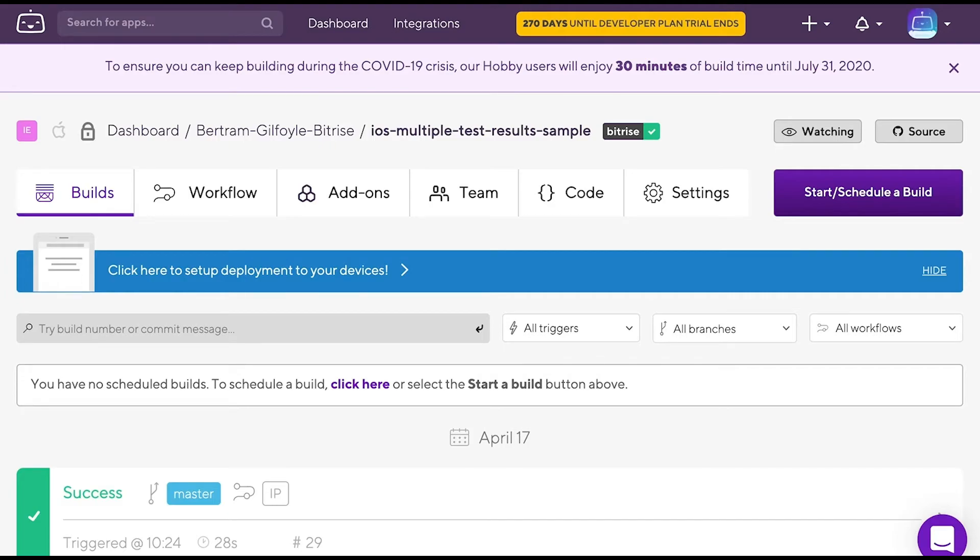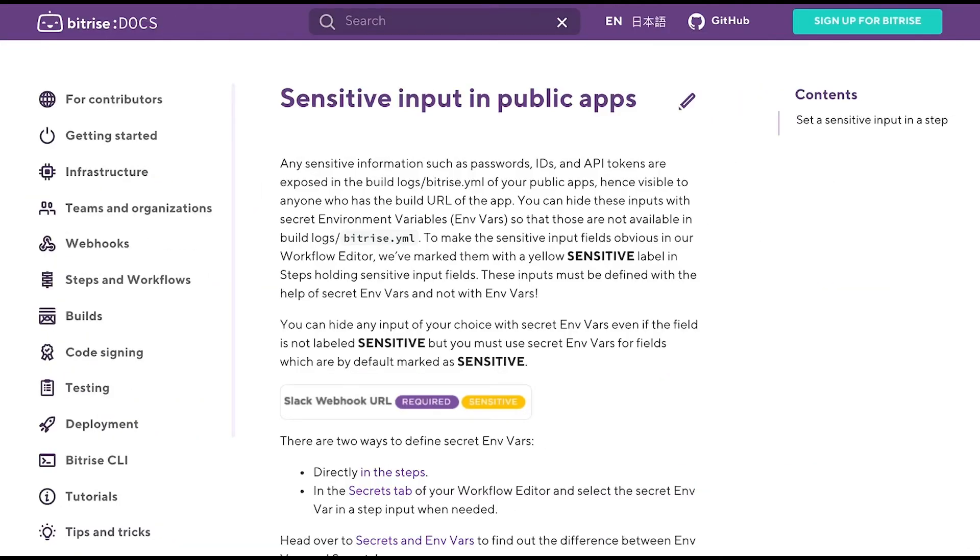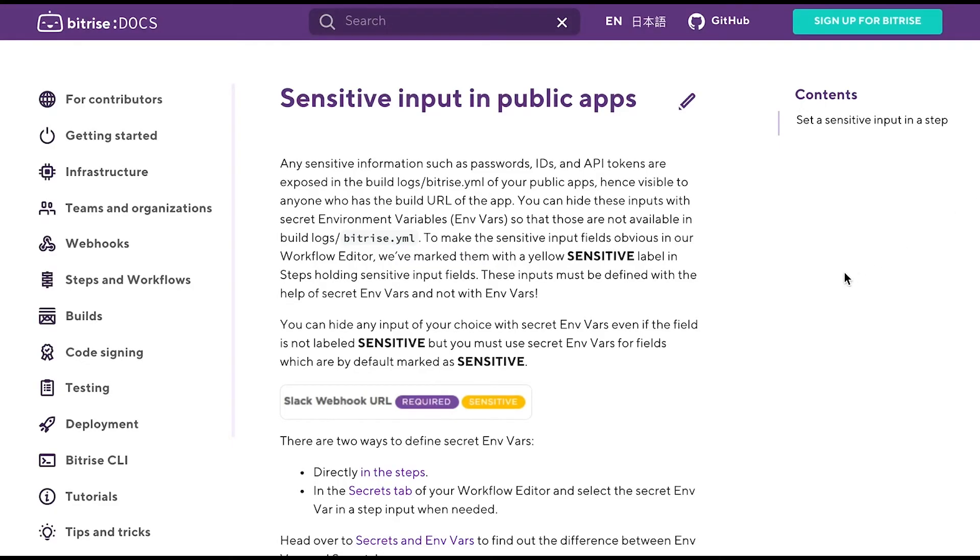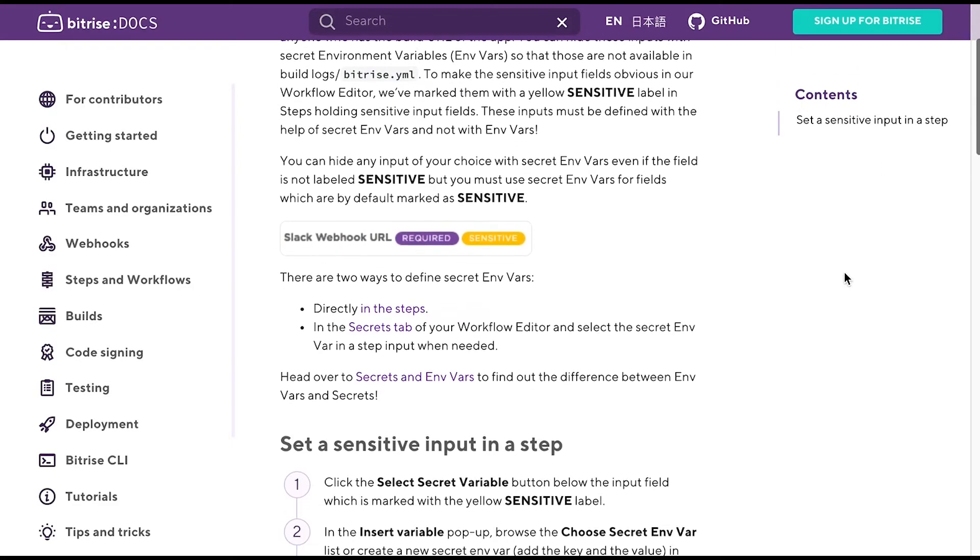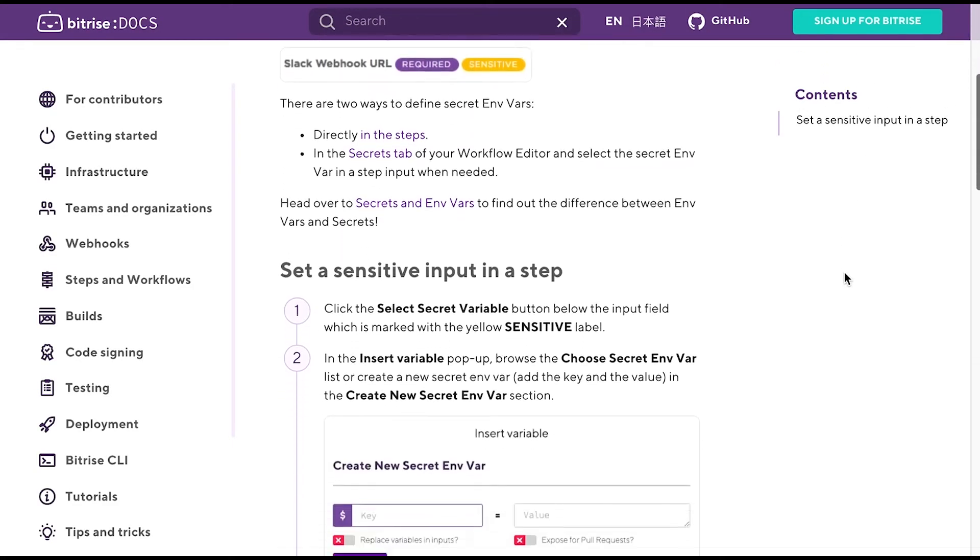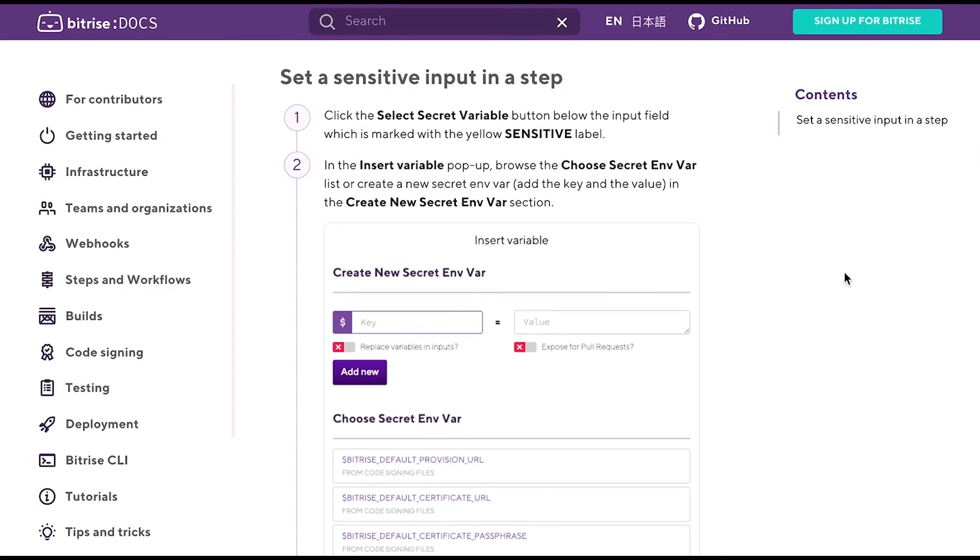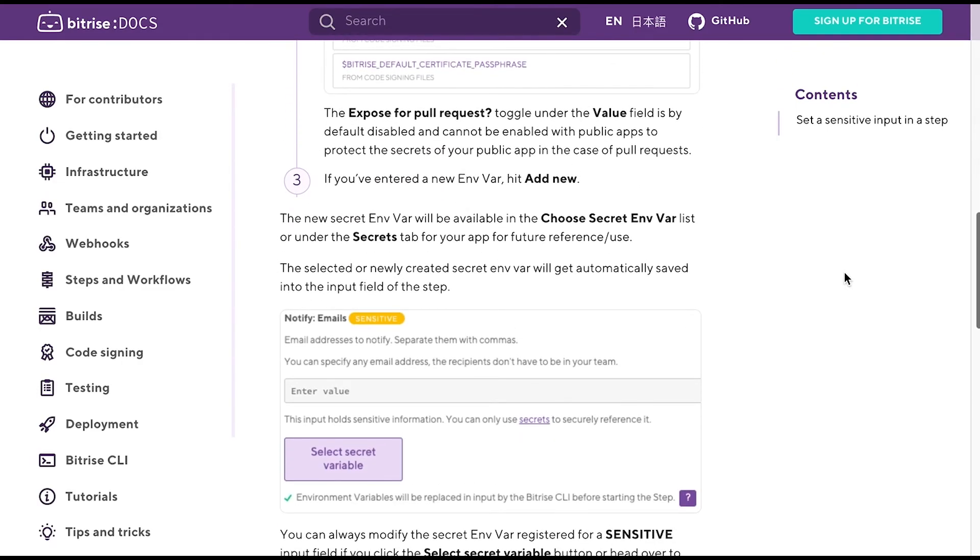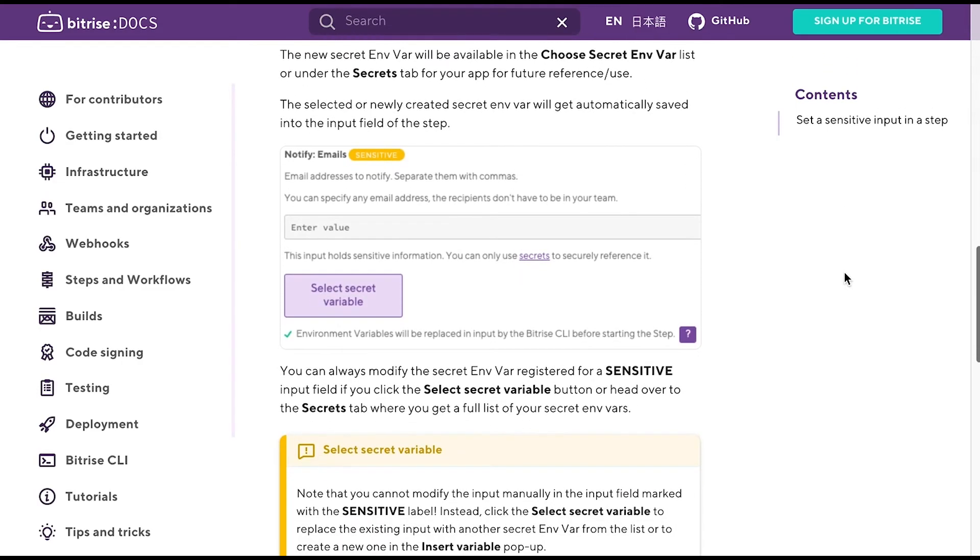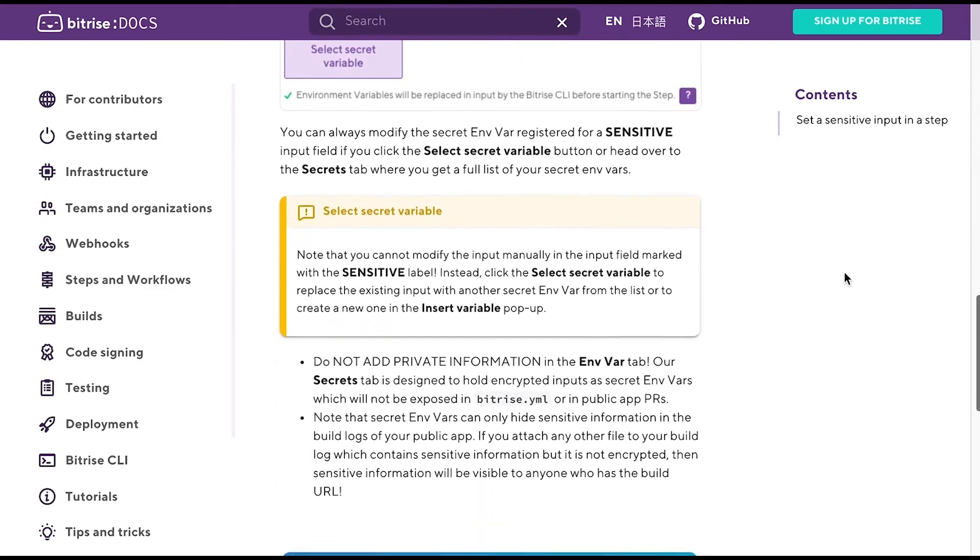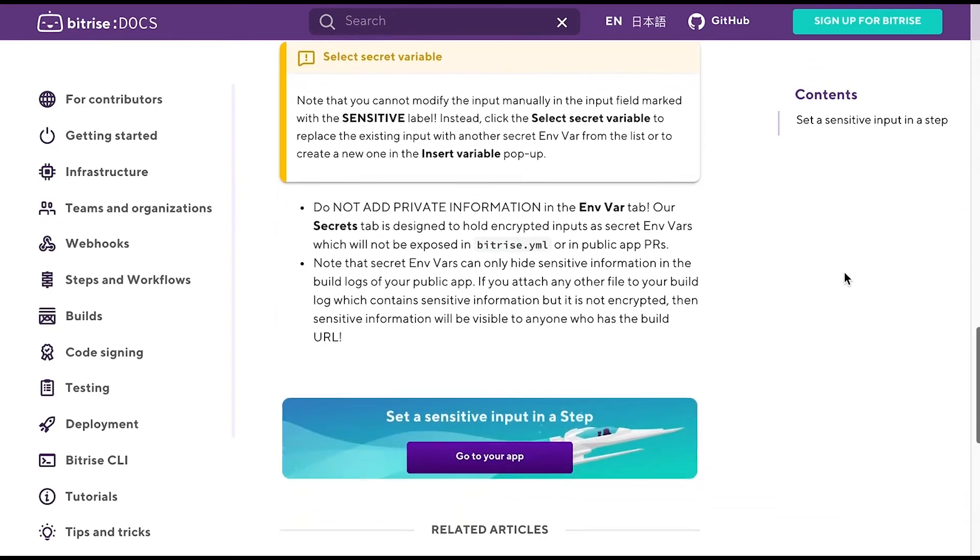This brings us to our final topic, which is public apps and secrets. In general, any information is exposed in the build logs of public apps. Therefore, if you wish to keep passwords, IDs or tokens hidden in your public app, make sure you add those secrets.